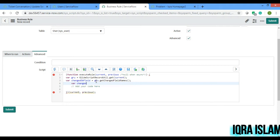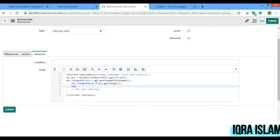Next I'll take a variable for the values which are getting changed, equals to gru dot getChanges. Then another variable 'changedFields' equals to current dot getChangedFields.